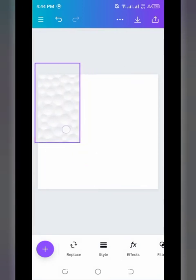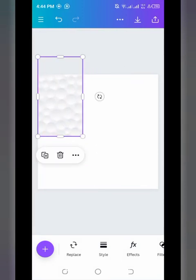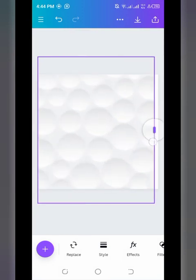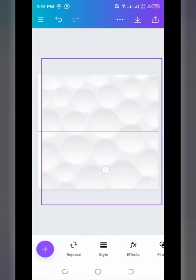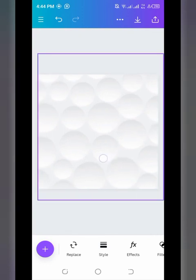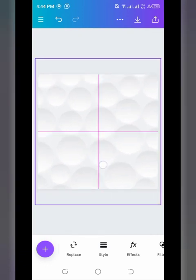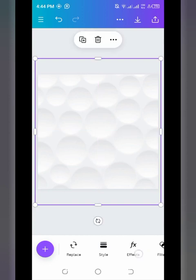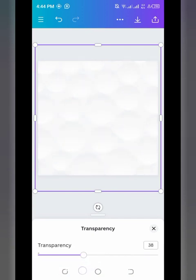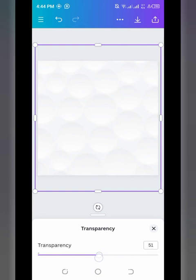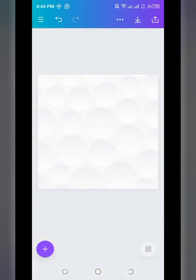Move the background image up and increase its size so it fills the canvas workspace. Position it, and when you see the alignment guides, leave it there. Then go to Transparency (Opacity) and reduce it — 50 is good. We don't want it too obvious, but we also don't want a plain white background, which is why we're adding this texture feel. The background is now done.